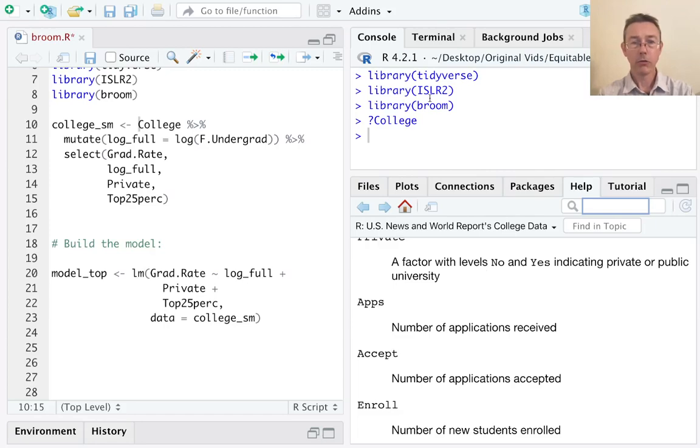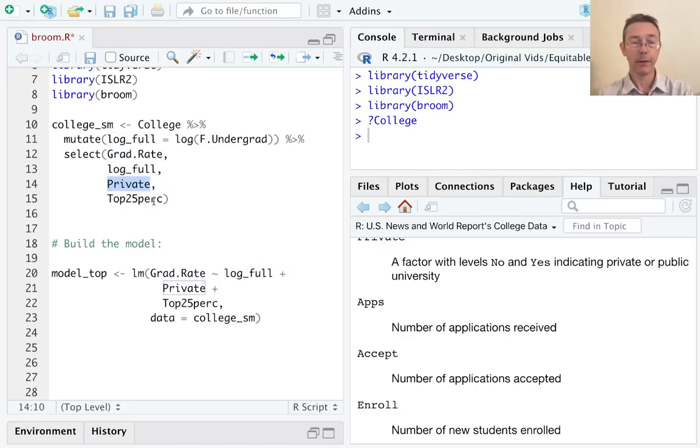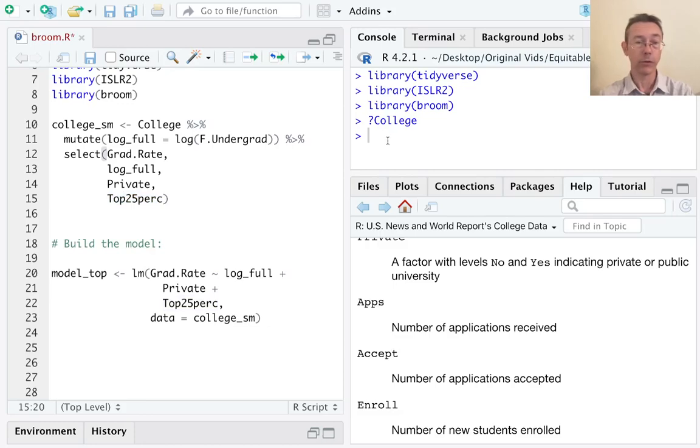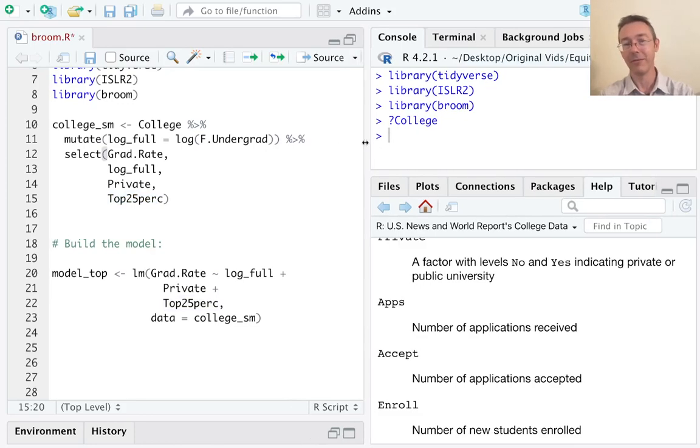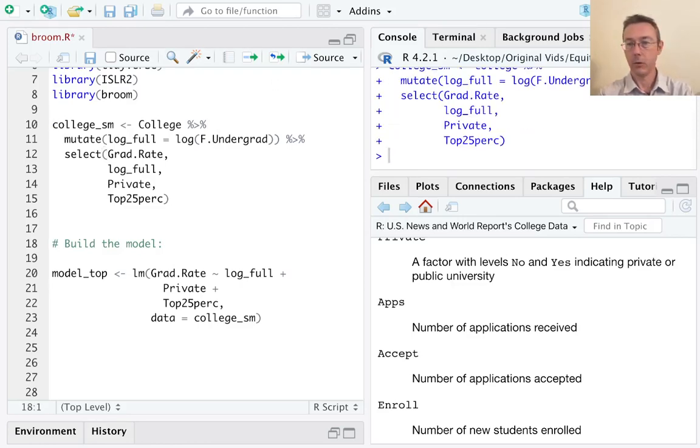I am interested in modeling graduation rates based on three explanatory variables: the logarithm of full-time enrollment, public-private status, and the percentage of the freshman class that comes from the top 25% of their high school. Let's get that model into memory here.